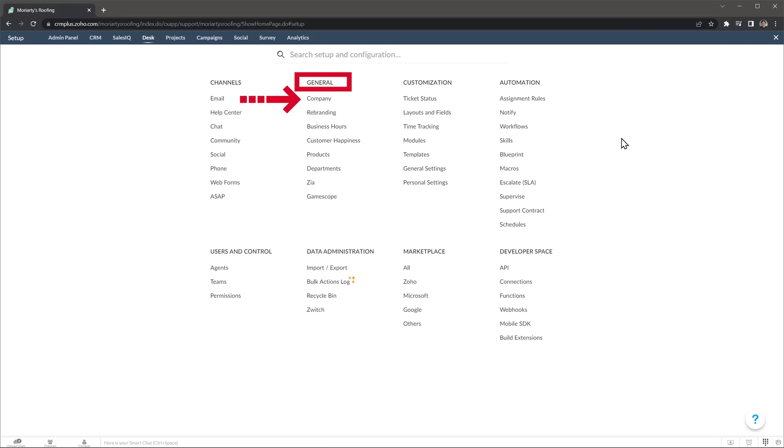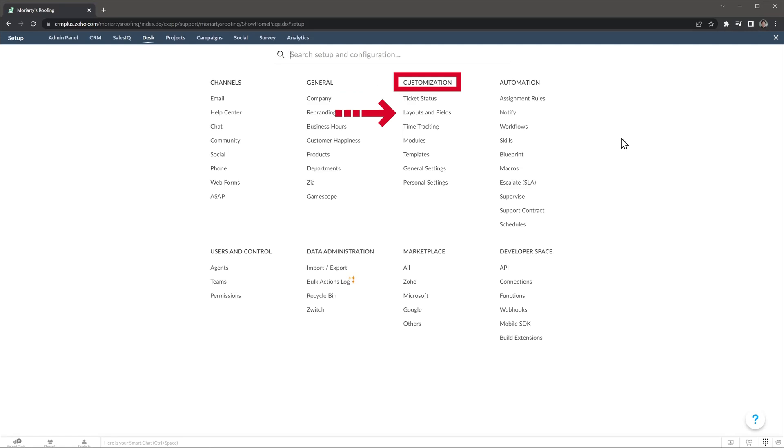In general you can set up your company settings, business hours, departments, and more. Under Customization you will be able to add or remove ticket statuses, add or remove fields to the ticket layouts, configure time tracking, create email templates that you can use to respond to tickets, and configure your personal settings.